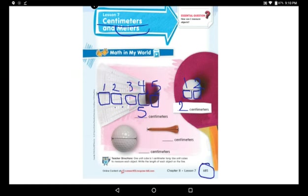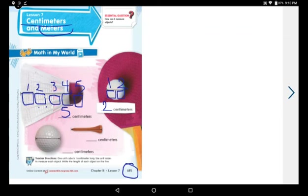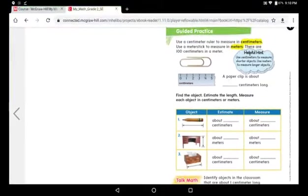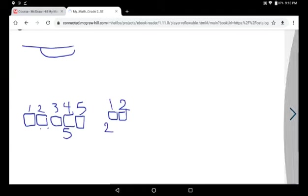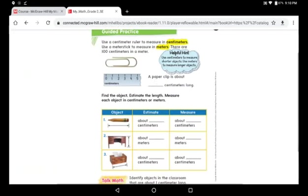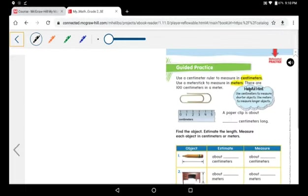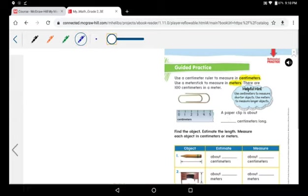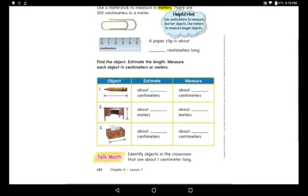Now I want you boys and girls to complete page six hundred eighty-five, and then go to the next page, six hundred eighty-six.